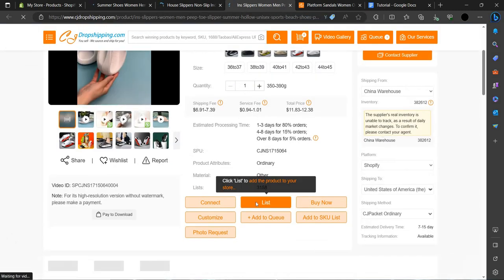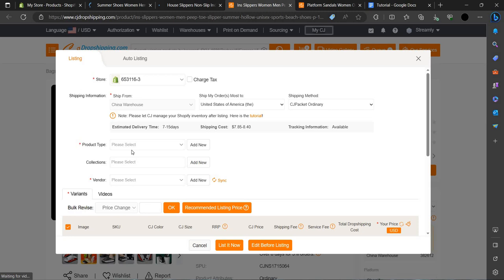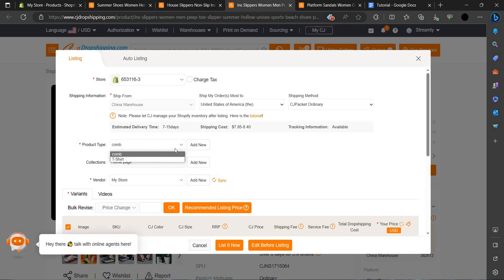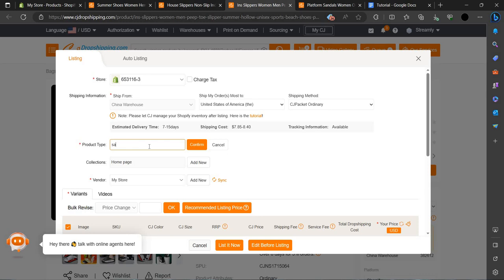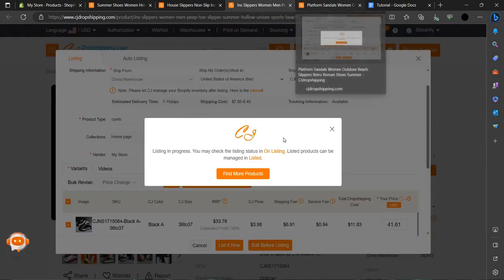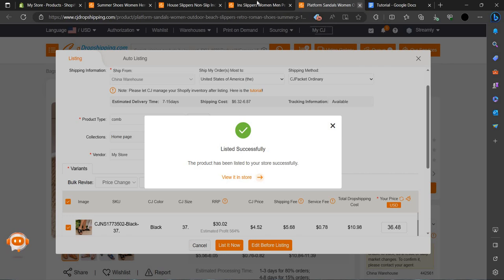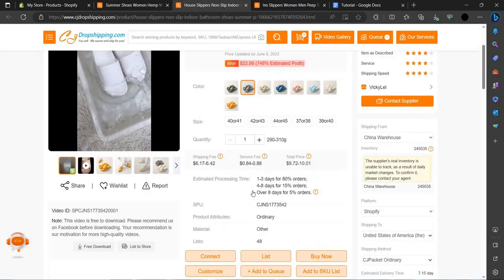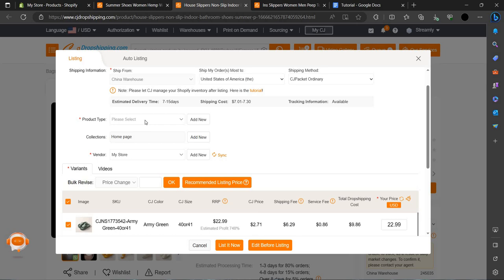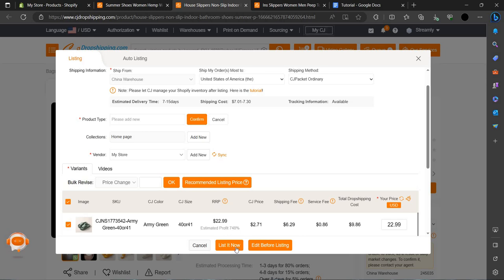We have the list option. We can choose the product type — it's actually coming now. We have to set it as sandals, confirm, and set the recommended price. It's successfully listing. Now let's add the slippers — set as recommended price.